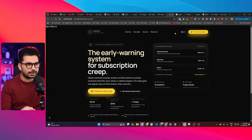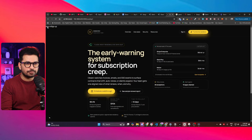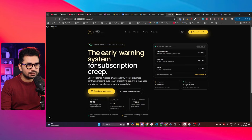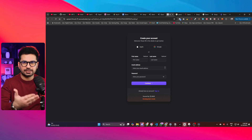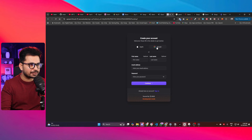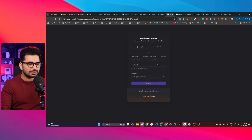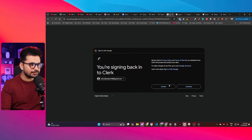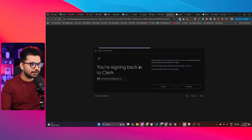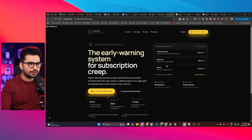I pasted the environment variables and refreshed. It has created two buttons: Sign In and Sign Up. Clicking Sign In opens the Clerk sign-in modal. I enter my email, click Continue, and sign-in is working as expected. That's amazing!